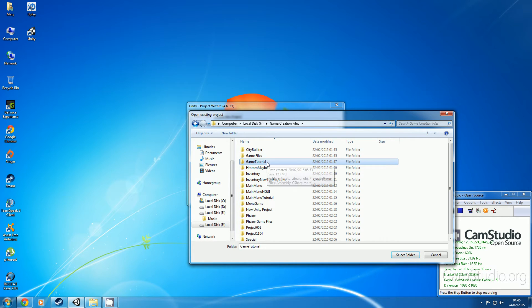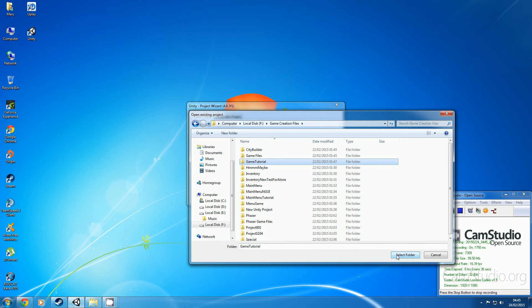And then you find the folder, just don't click it or anything, just click select folder, click it but don't open it like this.